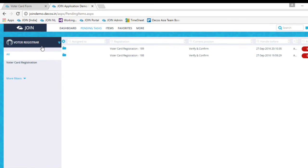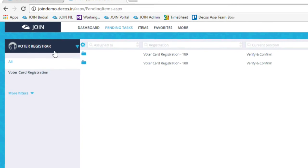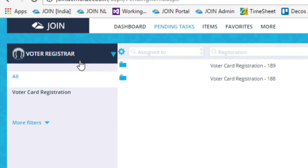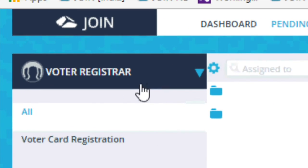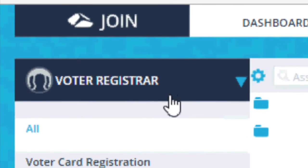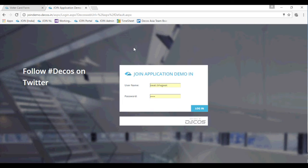At the government office, the task for checking the voter application can be assigned or predefined in the core software named Join. It is one of the three components in the smart city solution offered by DECOS.